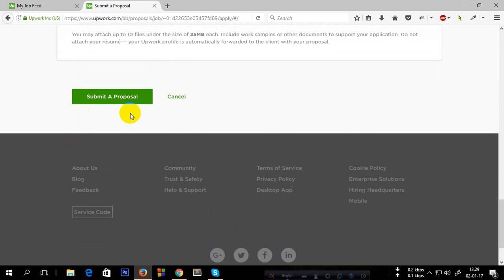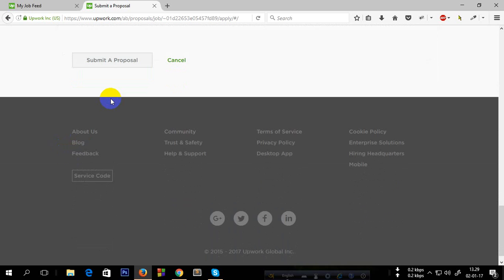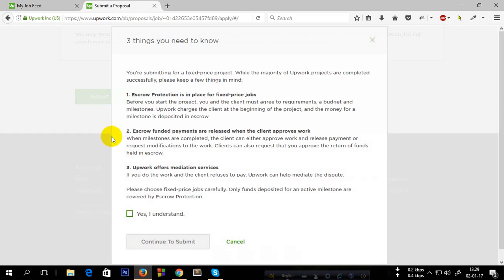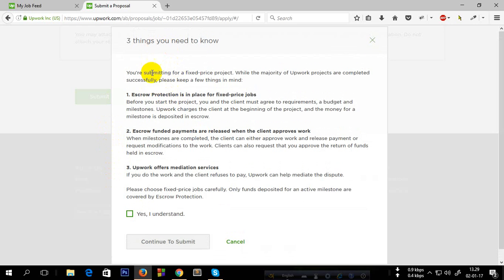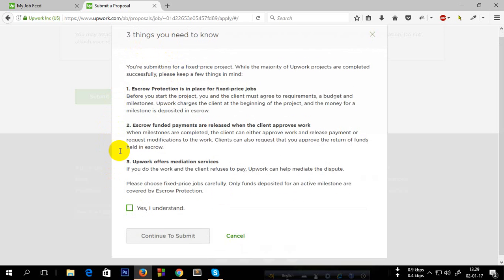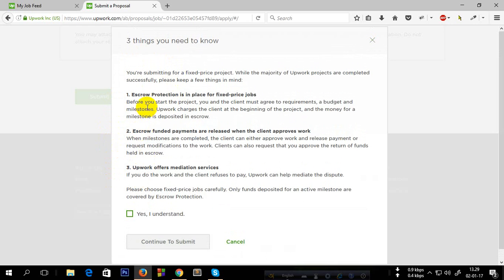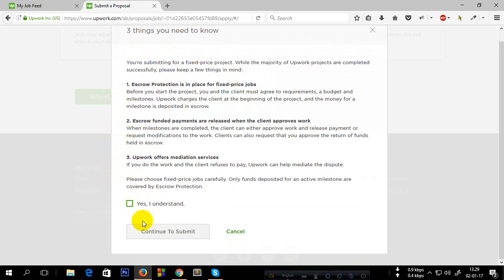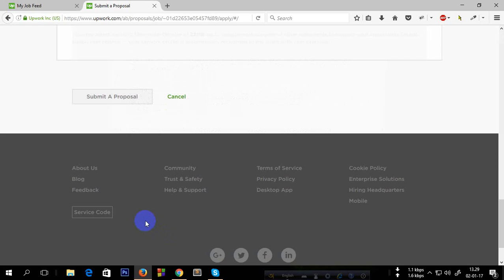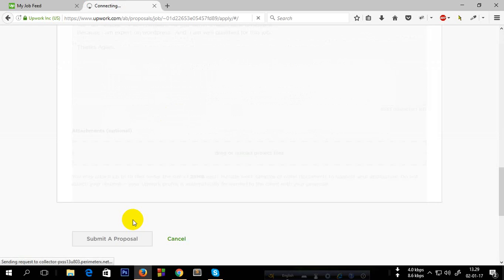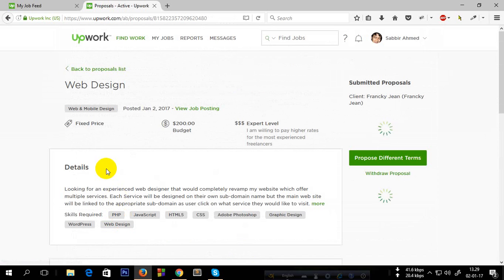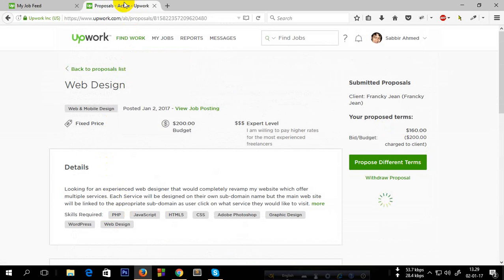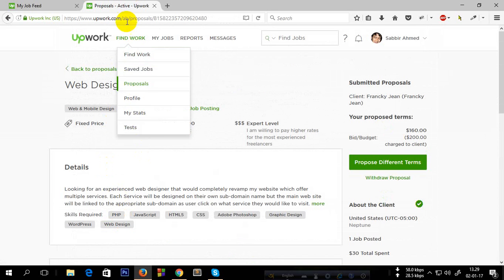Then just click on Submit a Proposal button. Now this is a notice of escrow protection. You have to click Yes, then Continue to Submit. So this way you can submit a proposal on Upwork on a project.